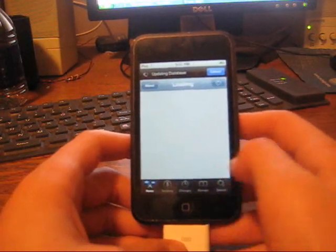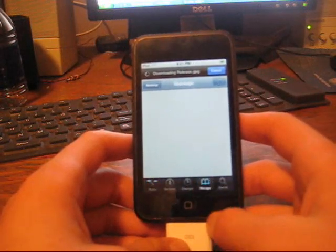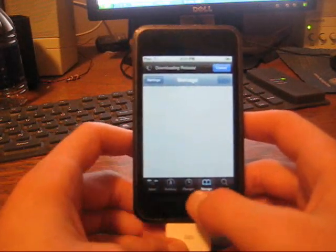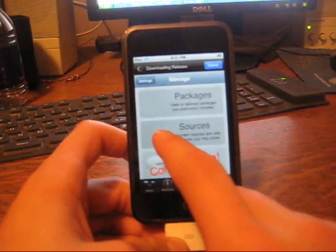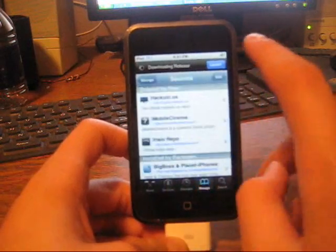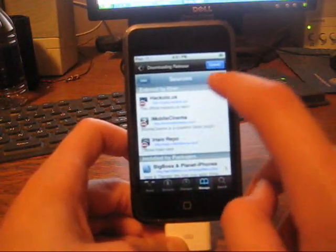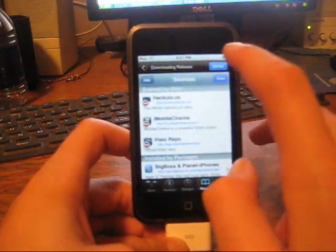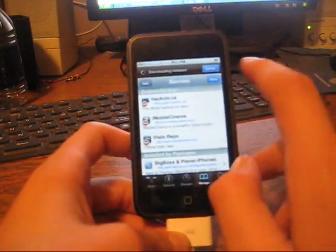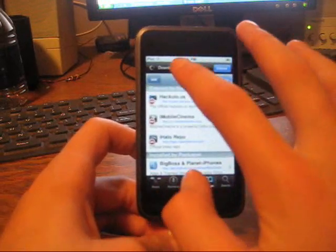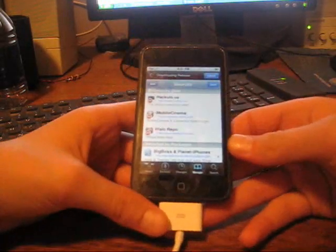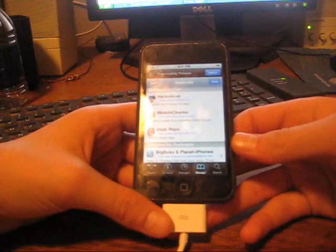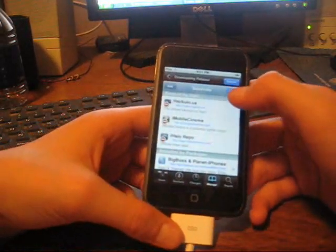You're going to go into Manage. You're going to go Sources. Edit. Add. And you're going to add this source: D.iMobileCinema.com.